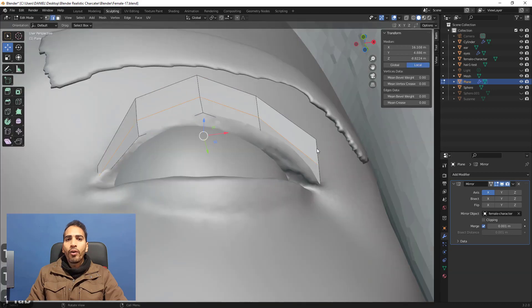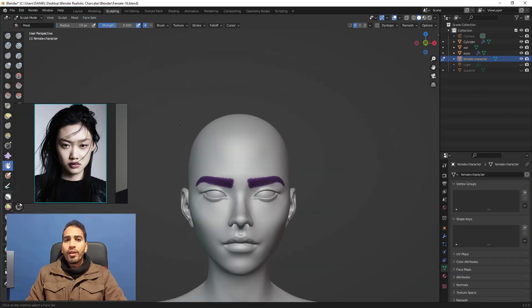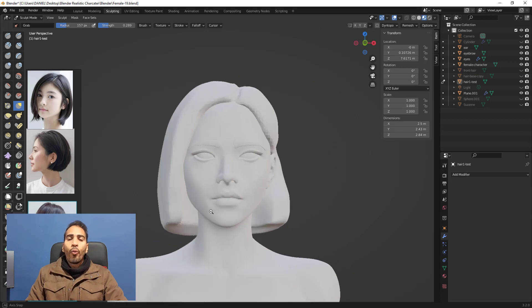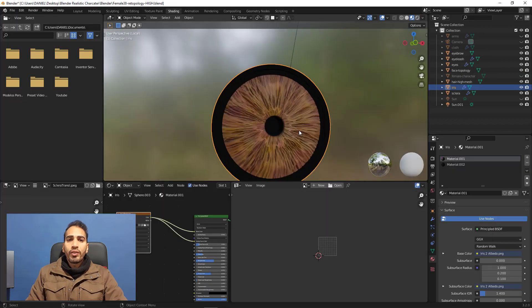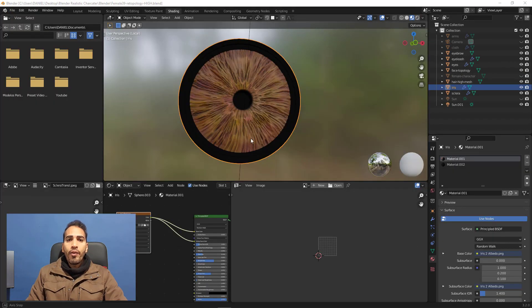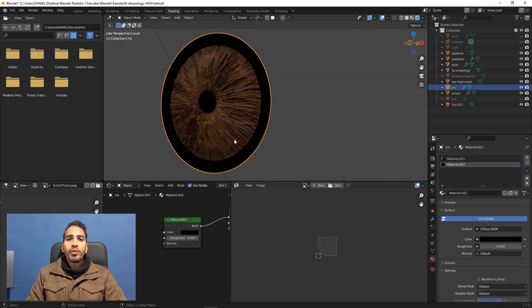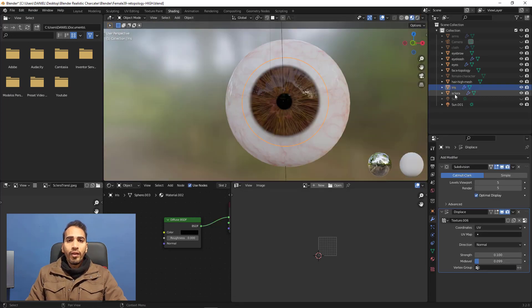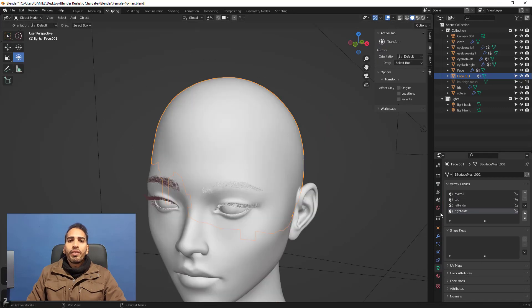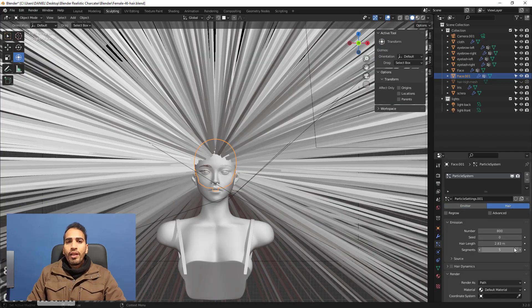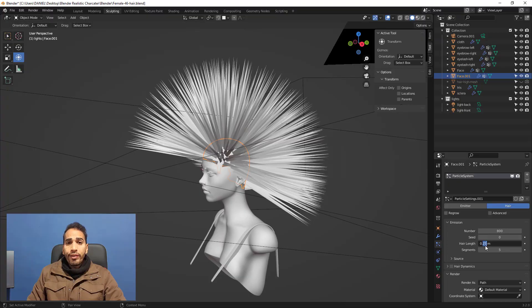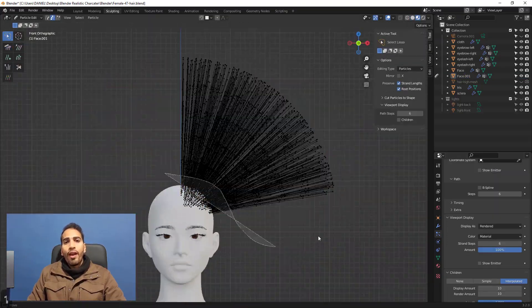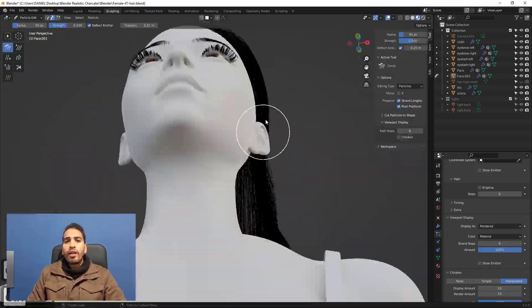We're going to use hair guidelines to help us on the particle system hair grooming process. We're going to cover all the process for creating realistic eyes — procedural eyes — and shading them with Blender. Then we're going to start creating the hair of our character, finding a hairstyle look and working with the hair system in Blender.